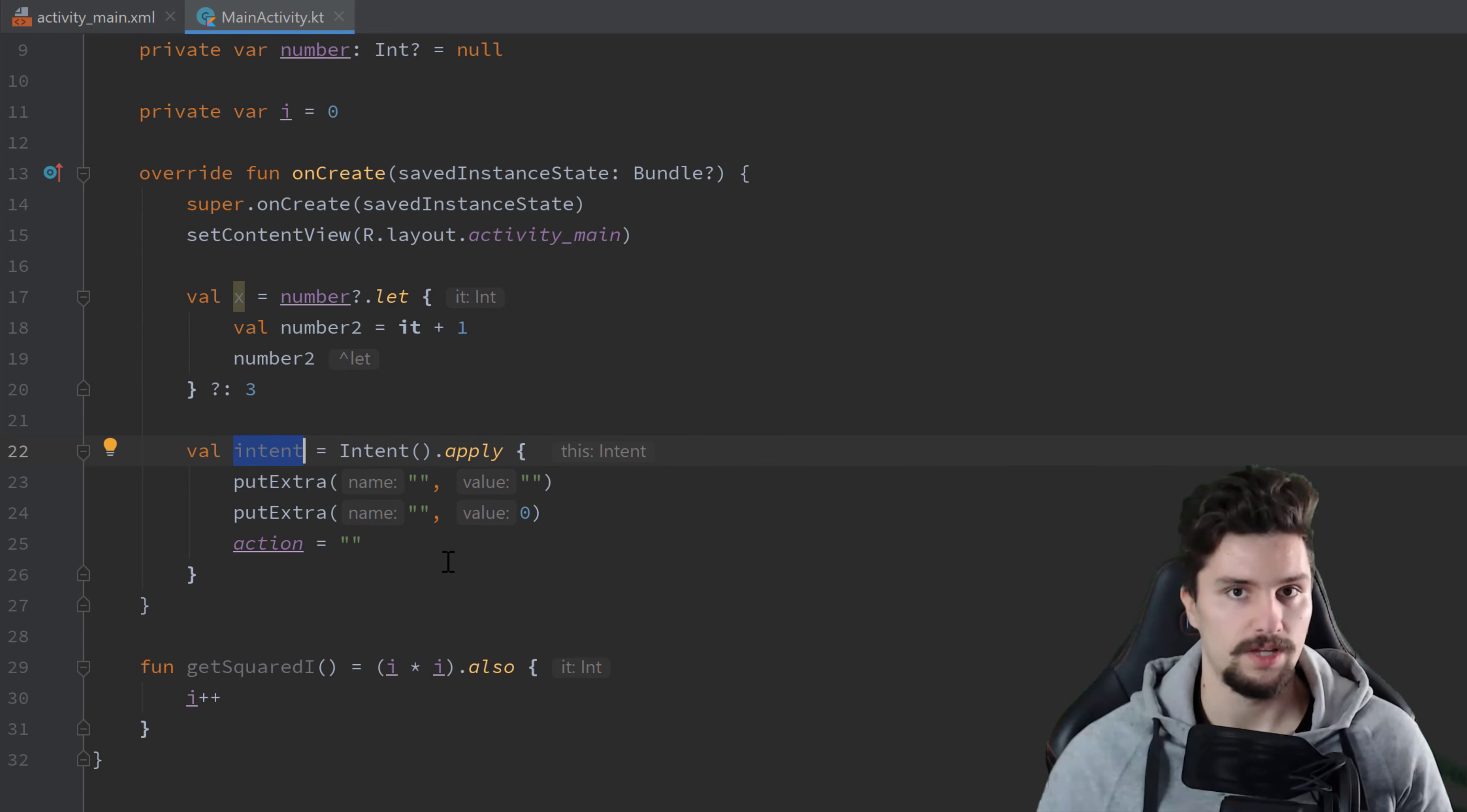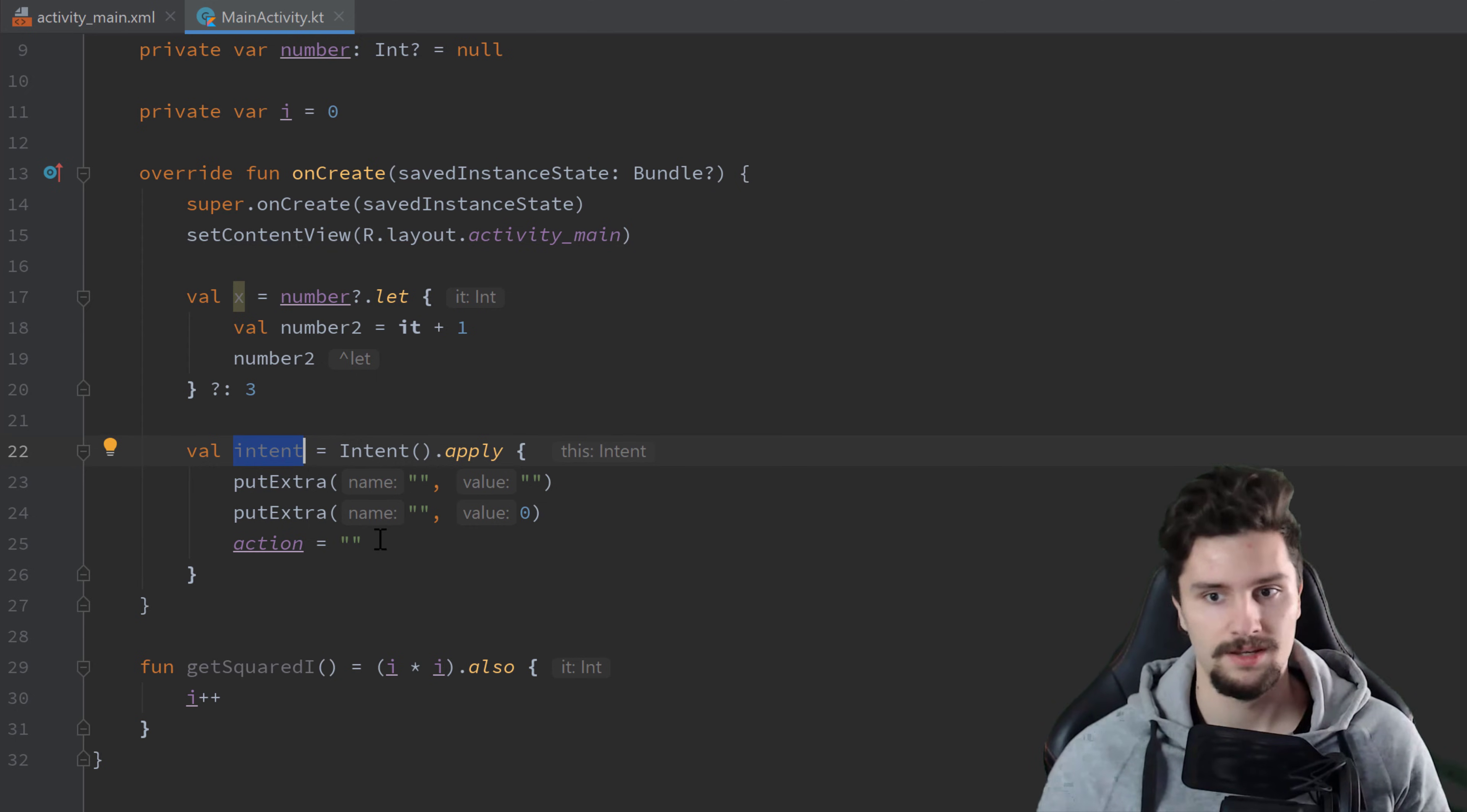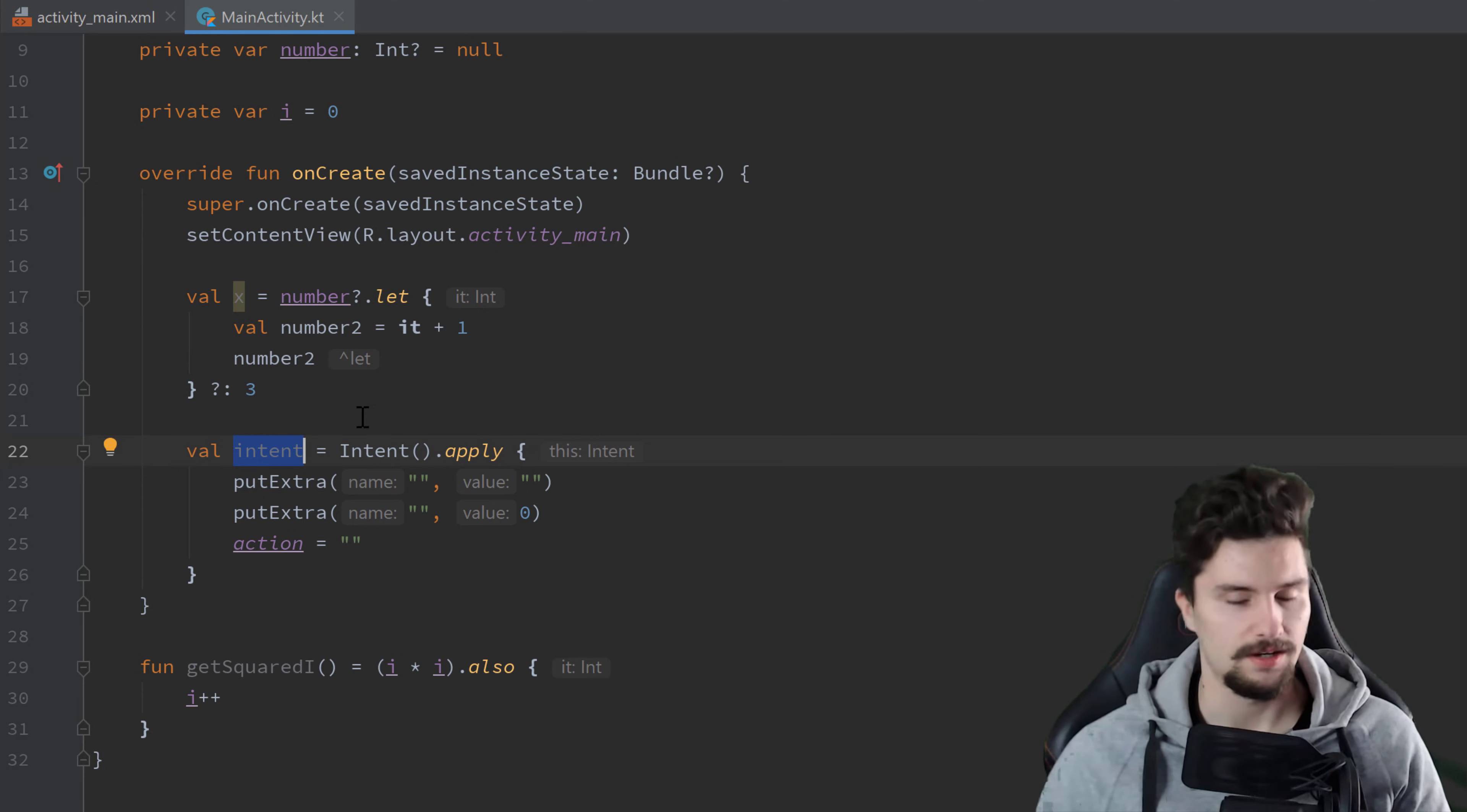Then you can just use that person, call apply, and directly set the name, the last name, the age to whatever you like without writing person.name is equal to, person.lastname is equal to, person.age is equal to. So you get what I mean here.